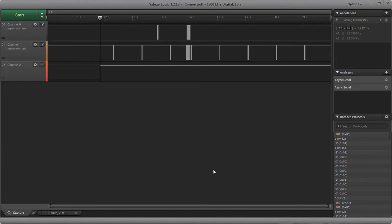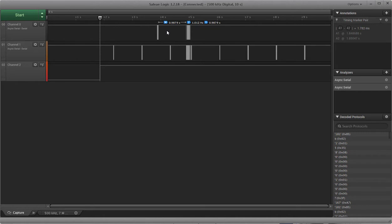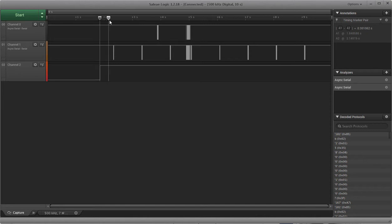And then channel zero here is the UART data coming out of the 8051, and then channel one is UART data coming out of the MAT. So you can see after receiving power, the MAT sent its first burst of data after almost half a second.